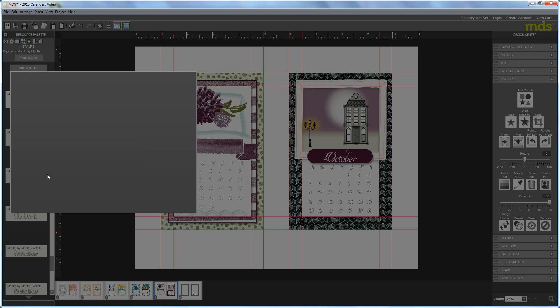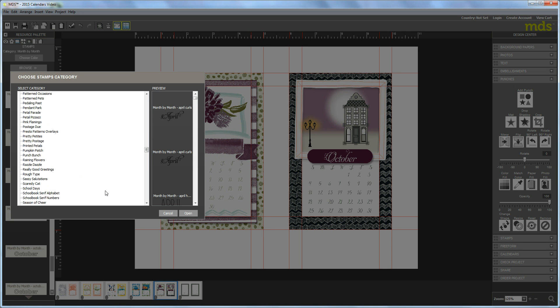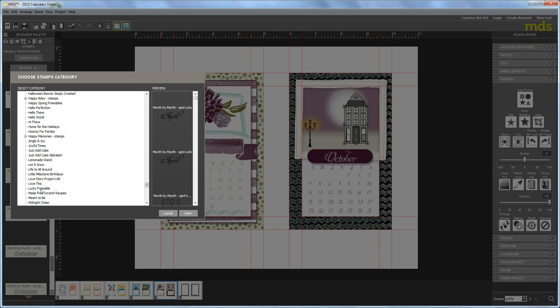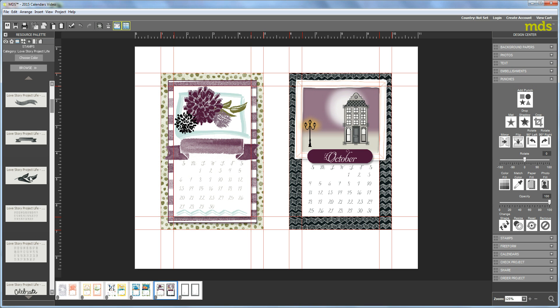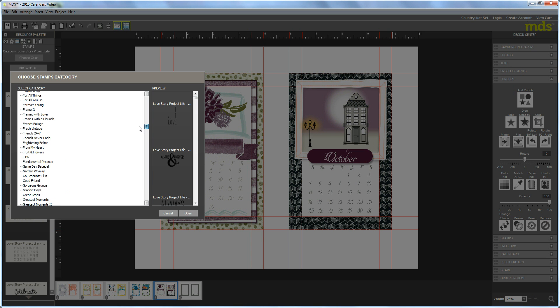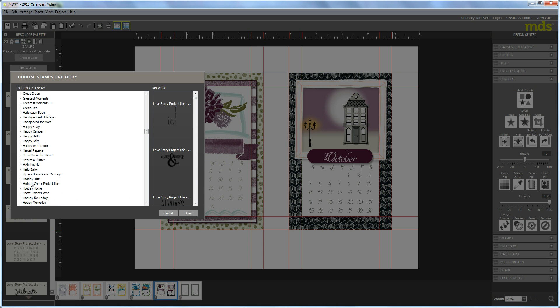So what we need to do is go back to the love story stamps and let me open those up. Oh, it's not love story. I got confused. Silly me, it's holiday home. I'm forgetting which one I'm working on. Okay, let me go back. I was right there.